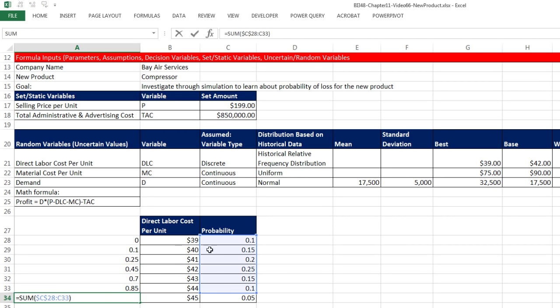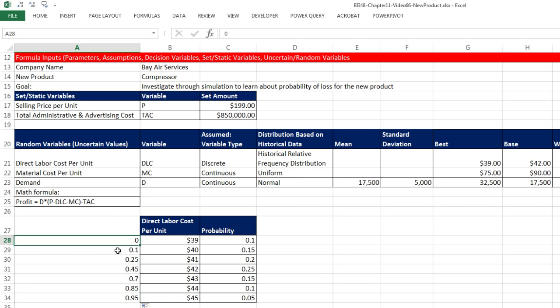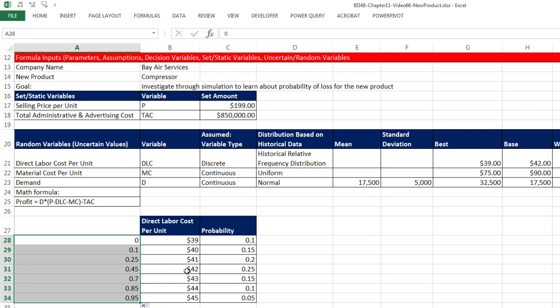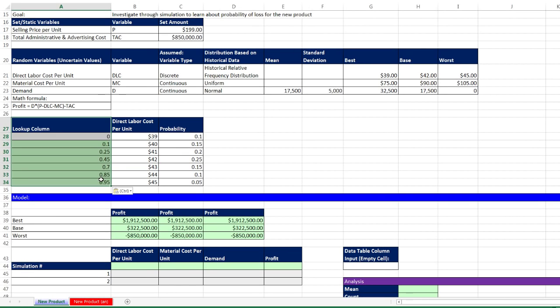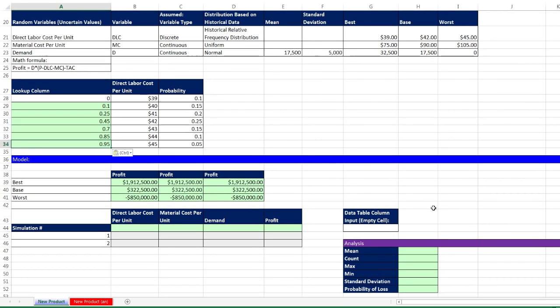We can clearly see there's potentially a loss of $850,000 when demand is zero—all our fixed costs. The base case is about a profit of $322,000. The best case, $1.9 million of profit. The problem with this analysis: we see these three values, but we don't know the probability of each. $850,000 is a lot to lose, but if the probability is very small, perhaps we want to take on this project. That's where simulation comes in.